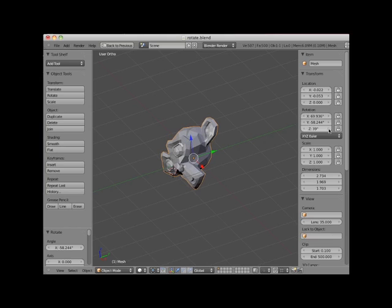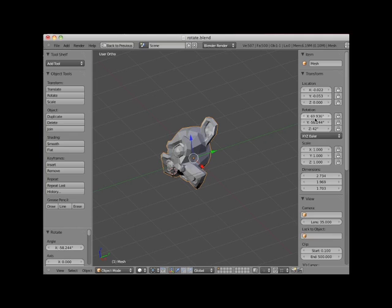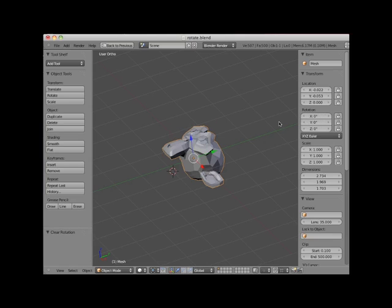I can reset the rotation of the monkey object to 0.000 on X, Y, and Z by either typing 0 into the X, Y, and Z rotation controls, or I can press Alt-R, which will clear all rotations of a selected object. Here I'll press Alt-R. Note that the monkey's object rotation has returned to 0 degrees X, Y, and Z.